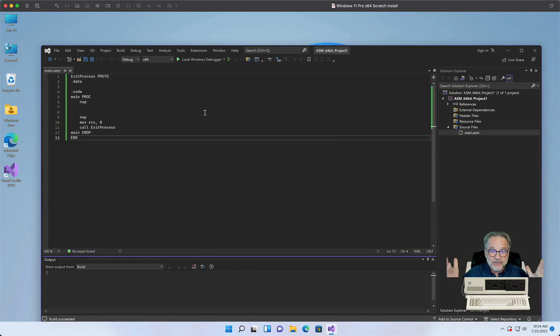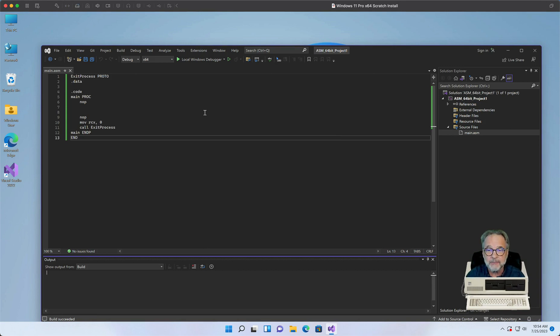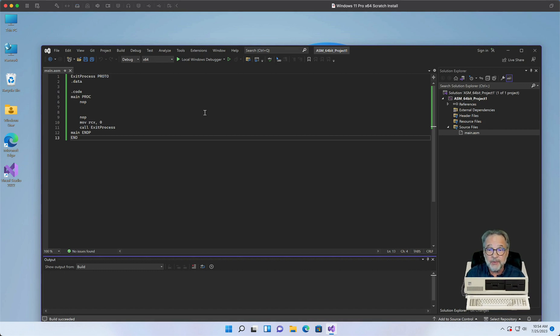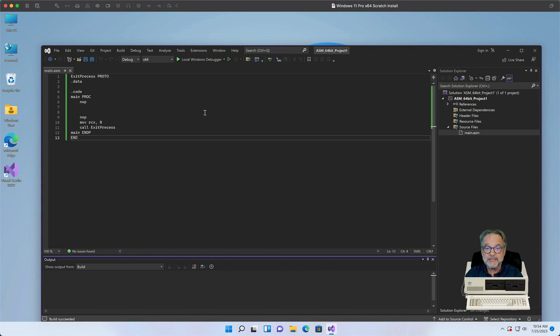Okay, so that's our first 64-bit Assembled Language application. Let's go ahead and now take that and save it as a template. Now, we didn't do this in the 32-bit video, but we're going to do it here in the 64-bit video, and it's the same for 32-bit.